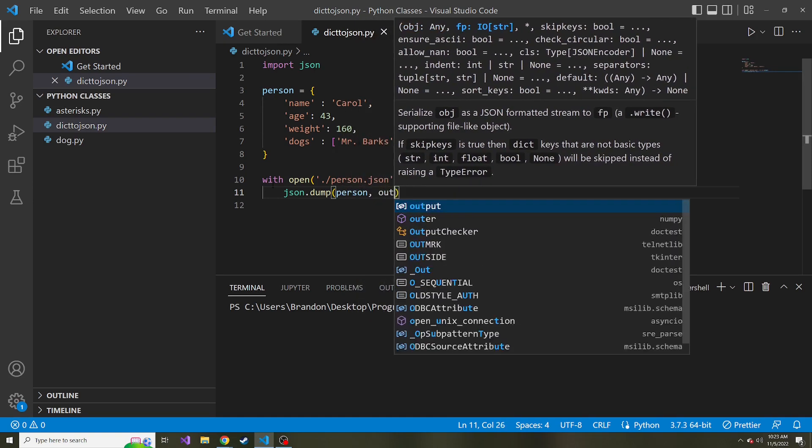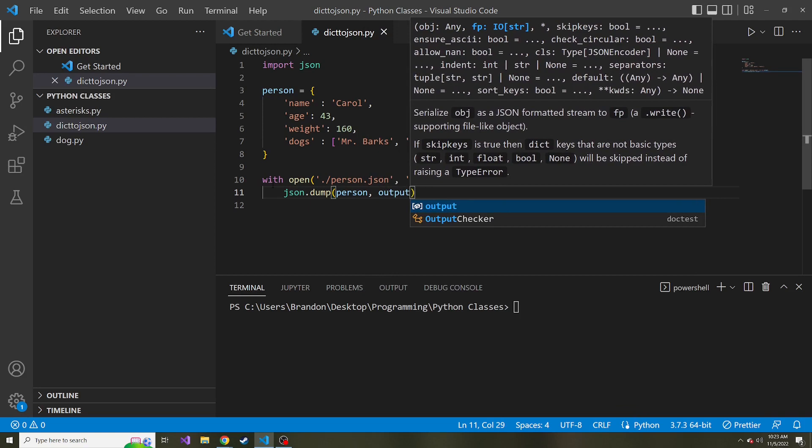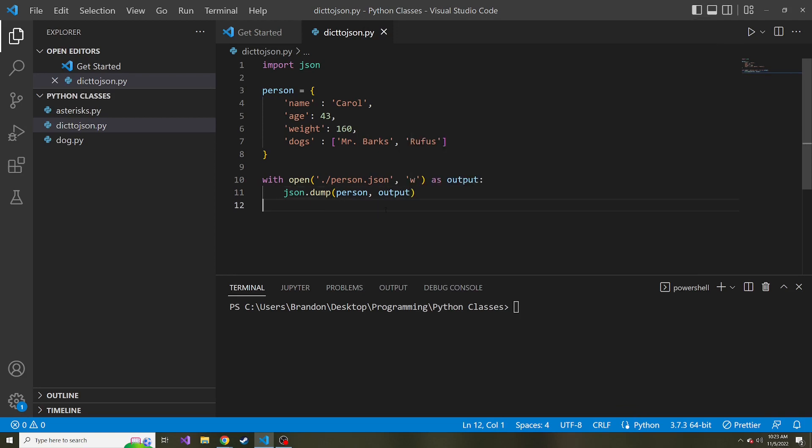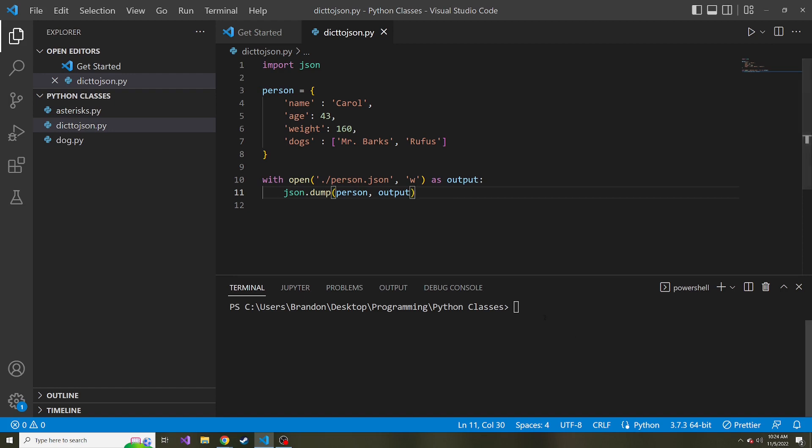And the second one is our output, the alias we gave for the file that we're opening. And that's it. Pretty simple. And like I said, once it leaves this block, that file will be automatically closed for us. So let's go ahead and run this.